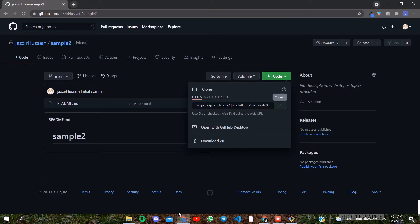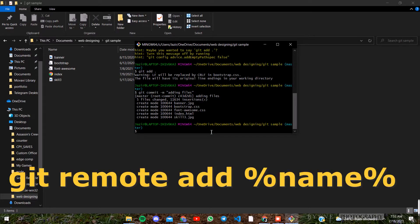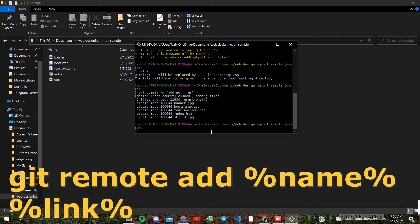We will copy the link and get to the Git Bash. We will save this online repository. We will type in the command to get to the remote. Today we have a name for this online repository.